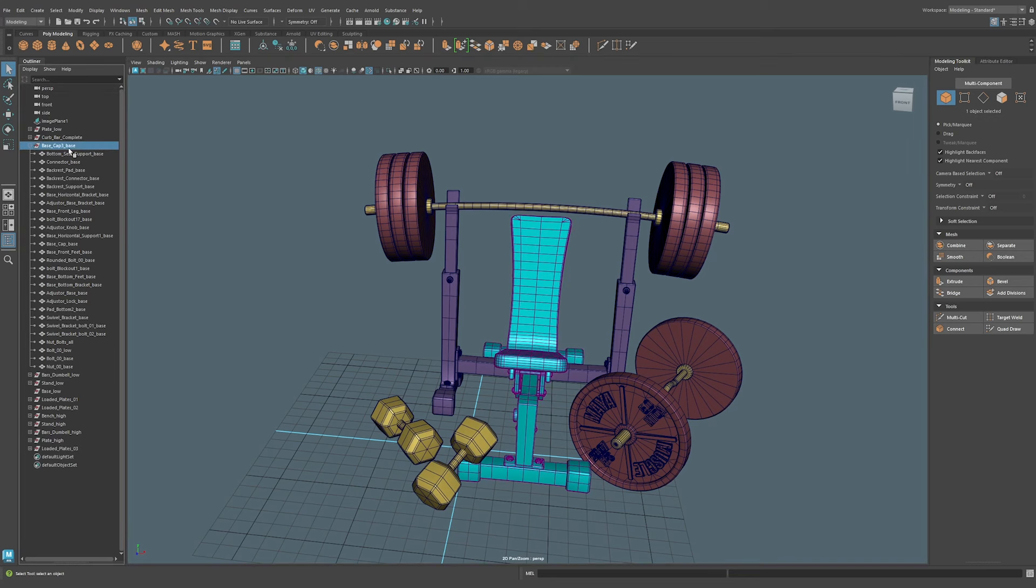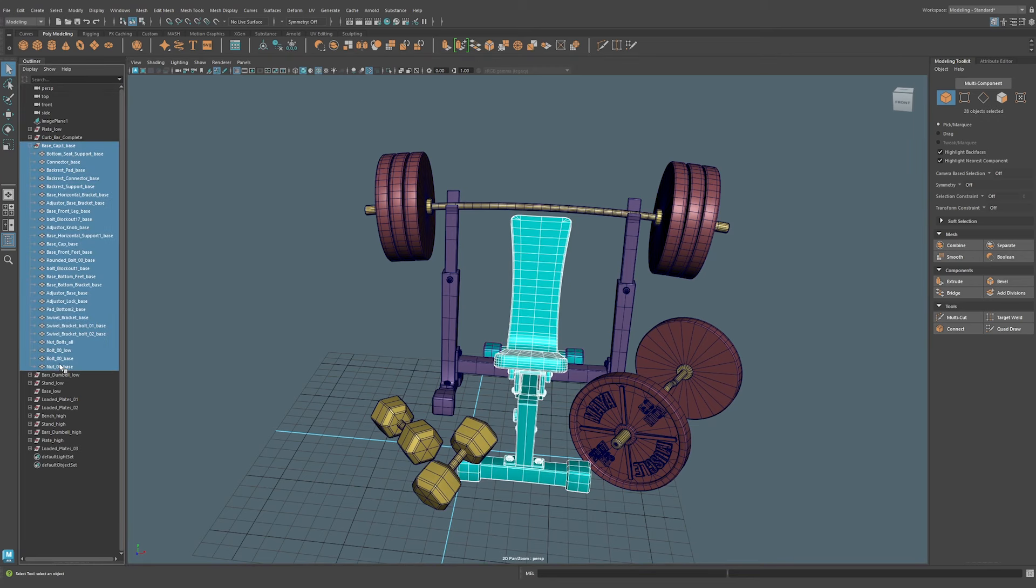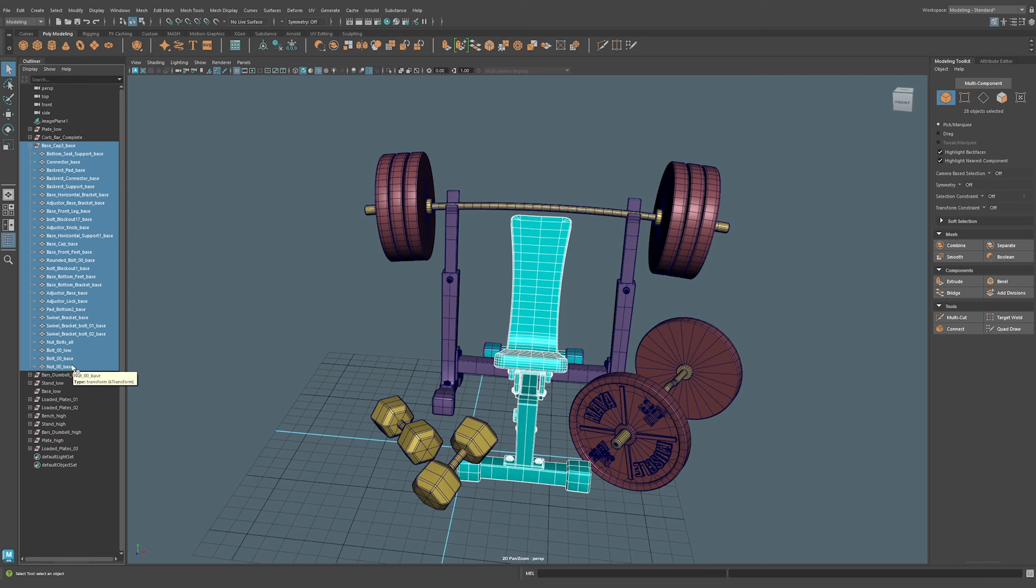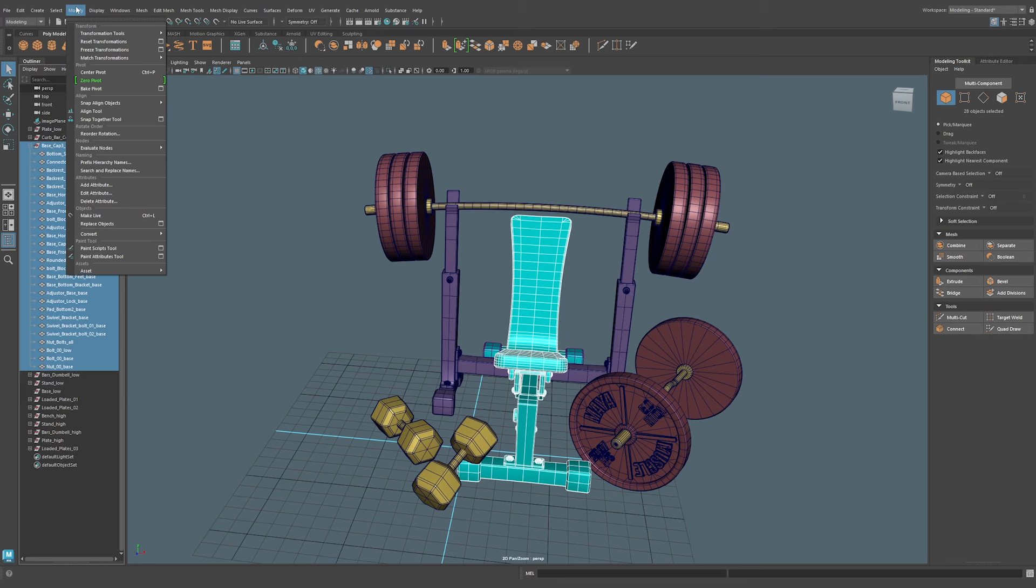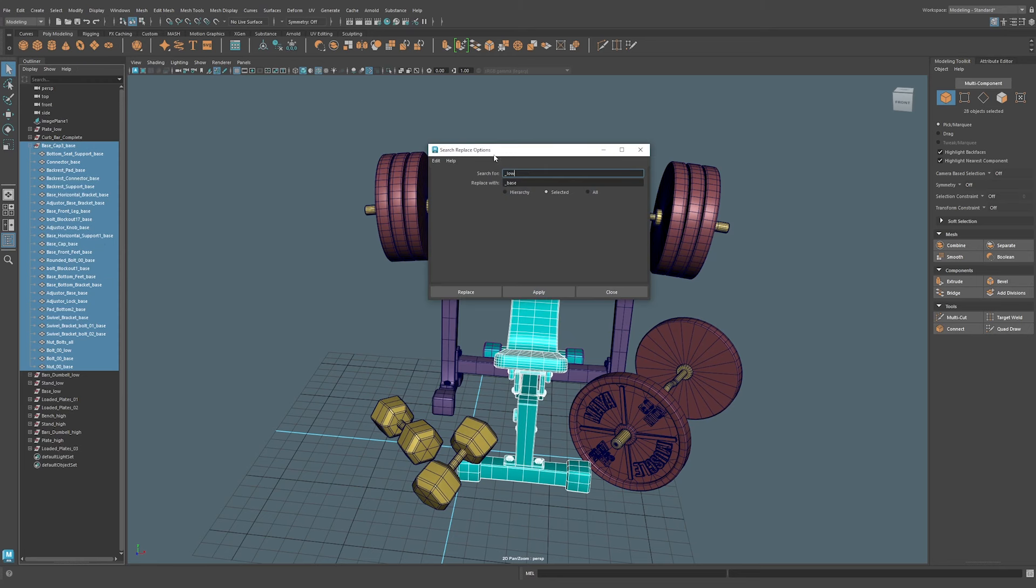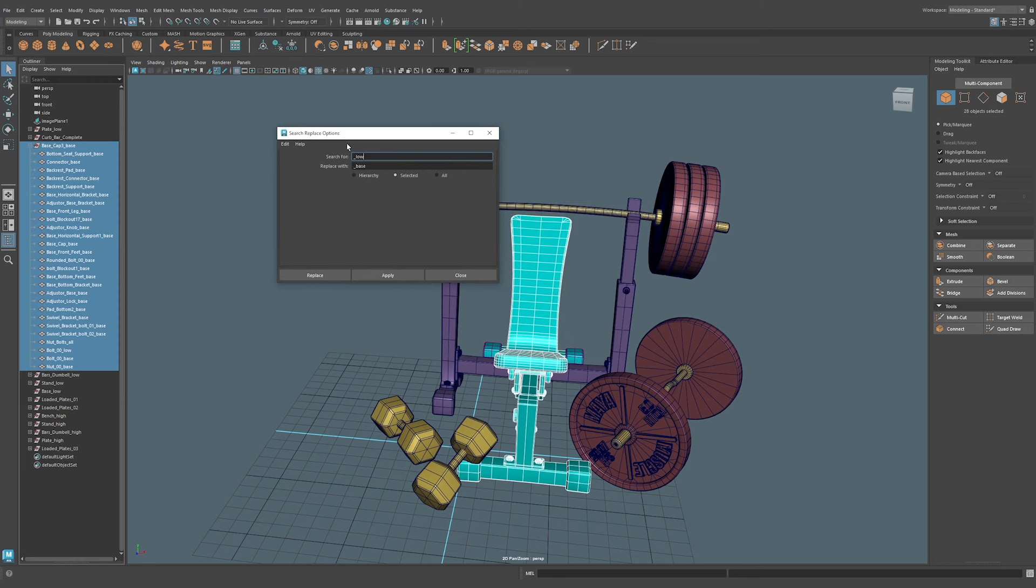If we wanted to name this underscore low for every single one of these, it would be very time consuming. Luckily Maya has the right tool for the job to quickly rename all these underscore low so we can take into Substance and bake out properly. I'm going to go to Modify and do a search and replace names. With this tool you see that I already have it enabled here, but I could just reset it like this. I want to change everything that I have selected, so I'll do underscore base—you see all these have base at the end. We want to search for base and then we want to replace with underscore low.